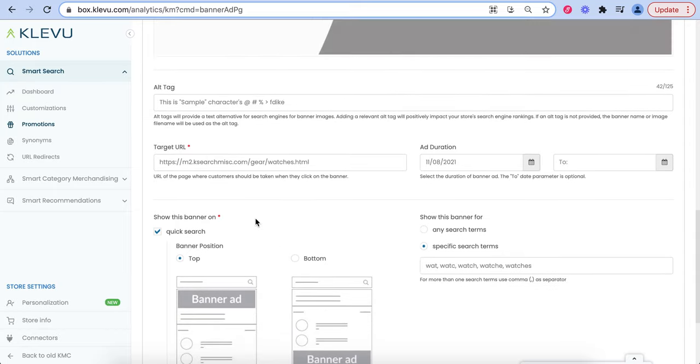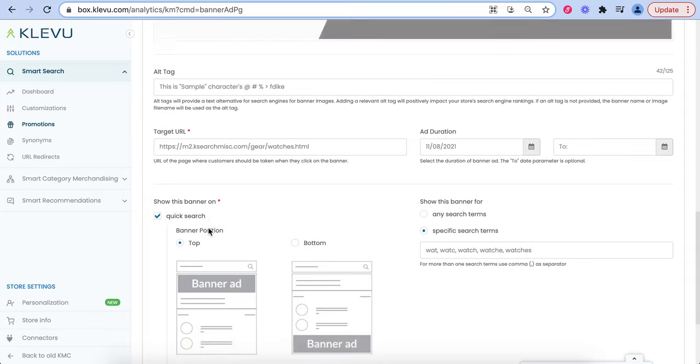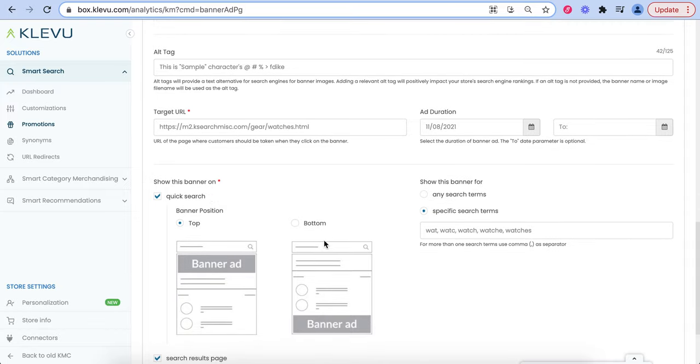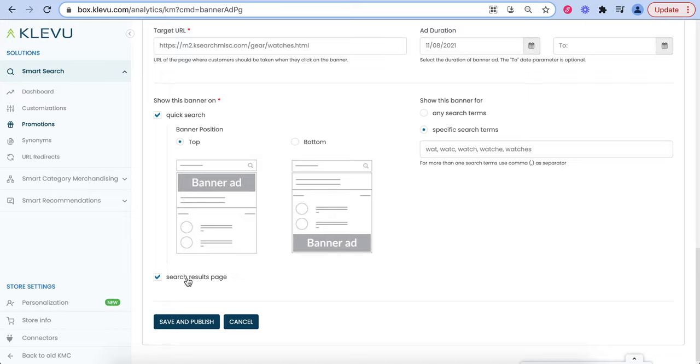You also have the option to select where you want the banner to appear in Quick search at the top or bottom, as well as the search results page.